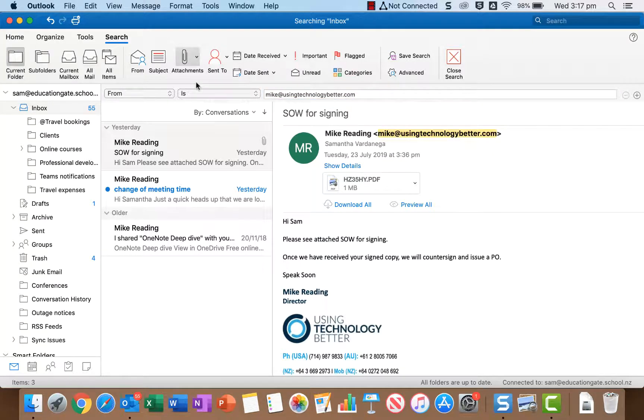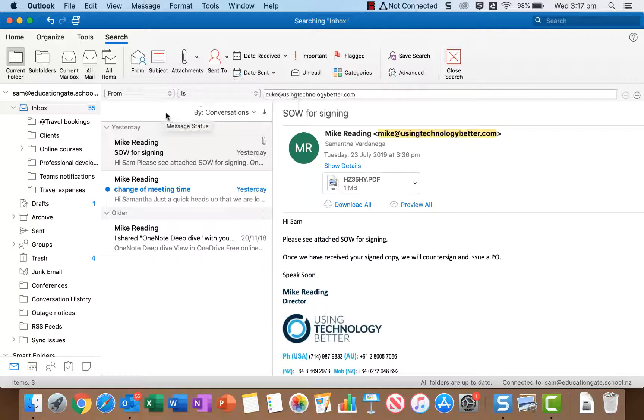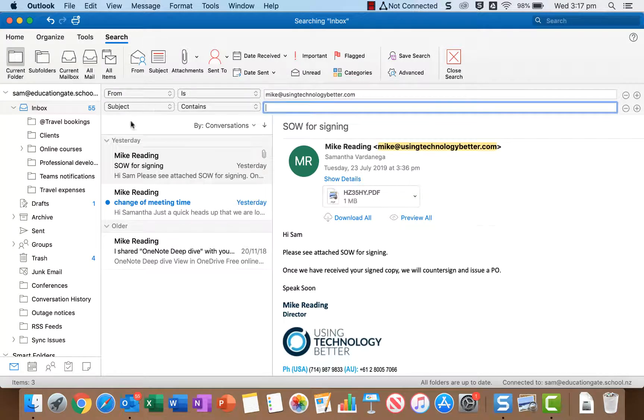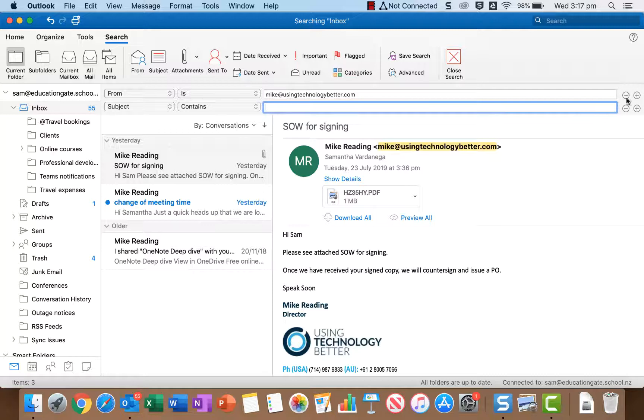So the good thing is if you wanted to combine several advanced search options you can. So I've just searched from obviously, but if I was to add subject it's going to add a second advanced search box and if I for example didn't want one of them now I could come over to these little pluses and minuses and actually add or remove more as we go.